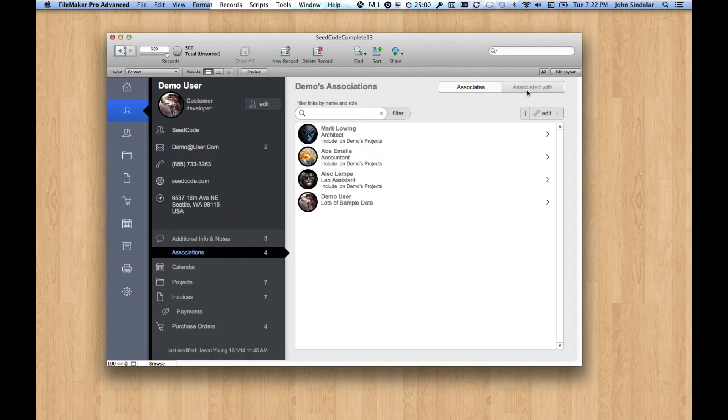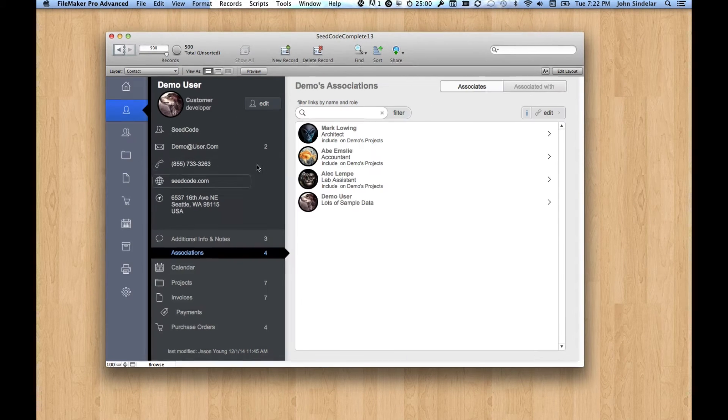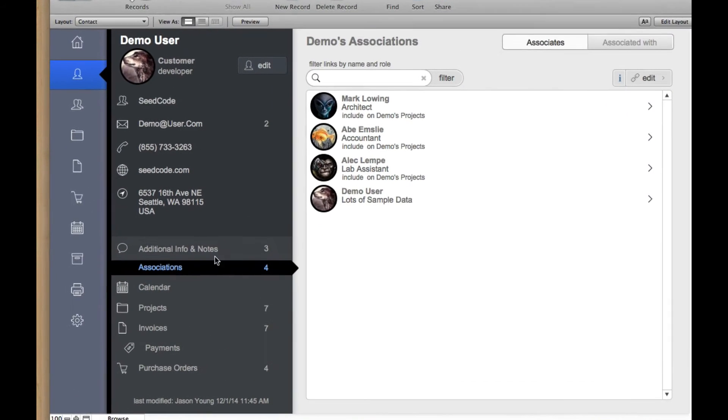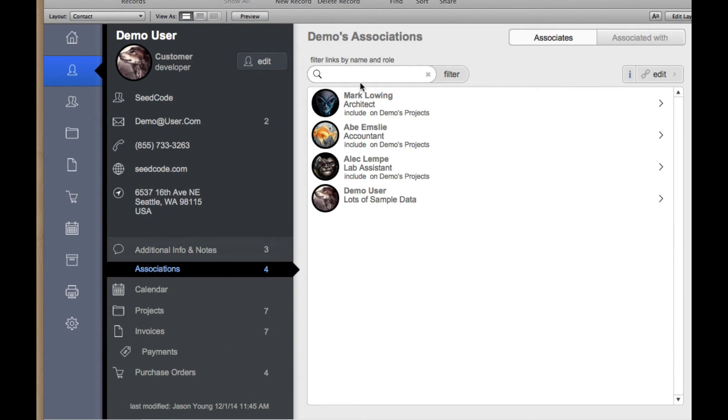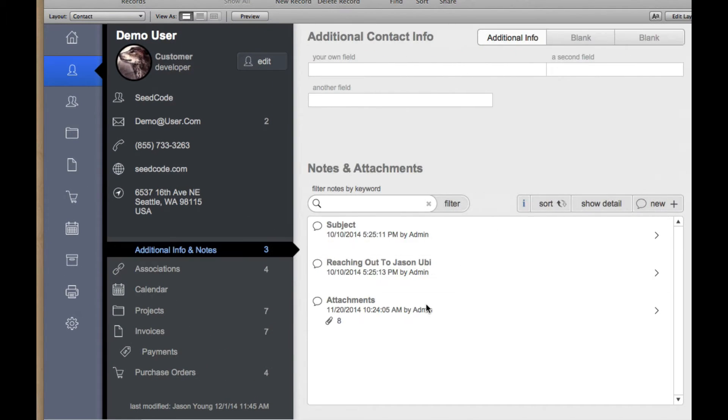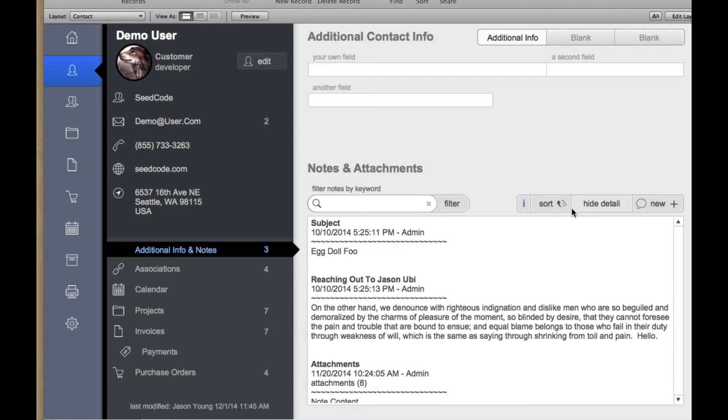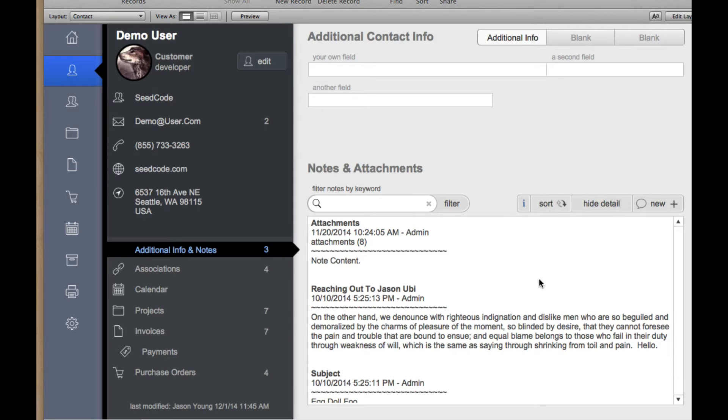That said, let's jump over to their record, and you can see that we've got some associations here, some notes about them, a couple of different ways to look at those notes. You can sort that by date.